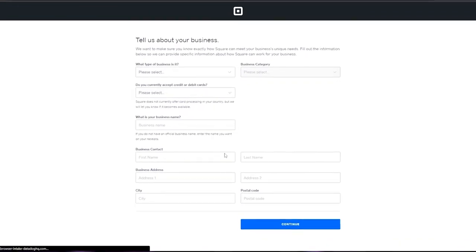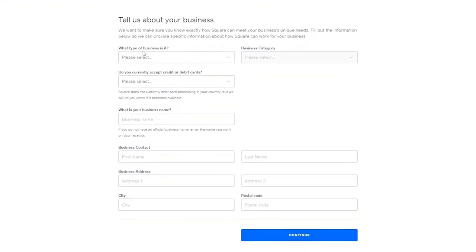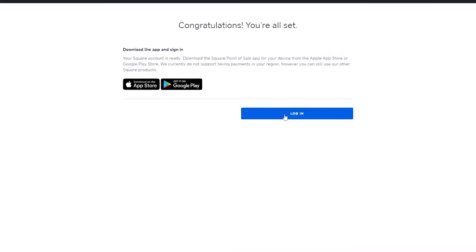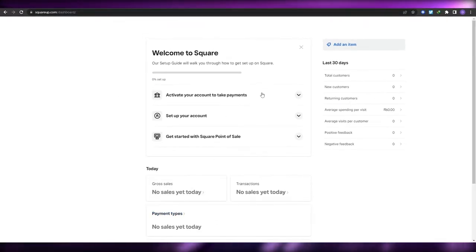The sign-up process is very simple and it's also free. You just answer a bunch of questions like what type of business it is, what your business name is, and some simple smaller questions. Then you click Continue. Once you've signed up, you can go ahead and log in to your dashboard.